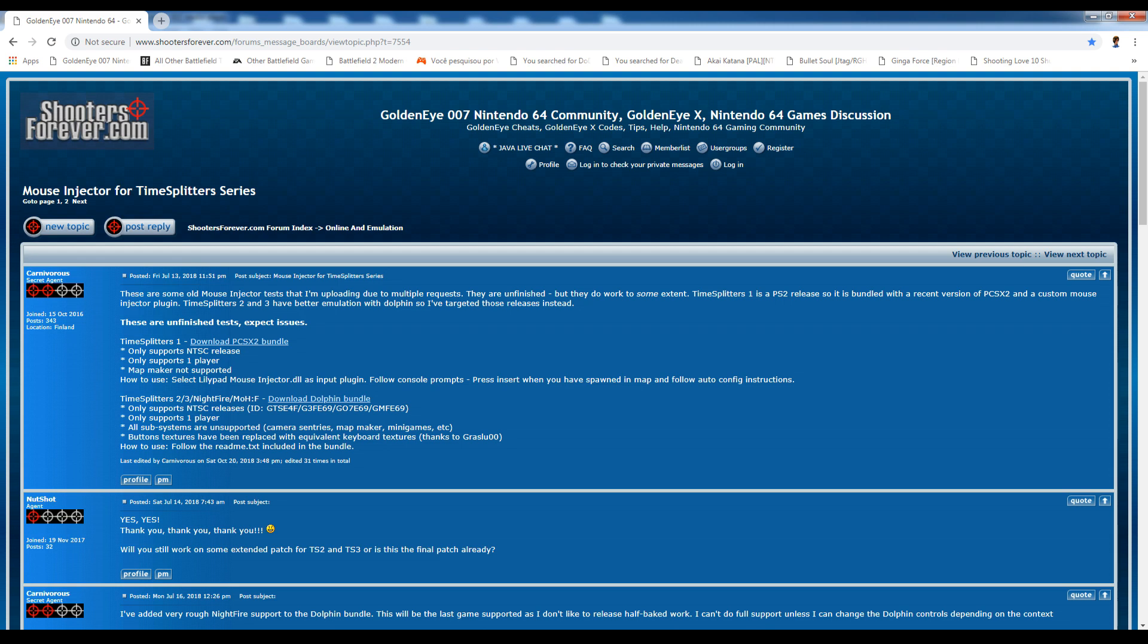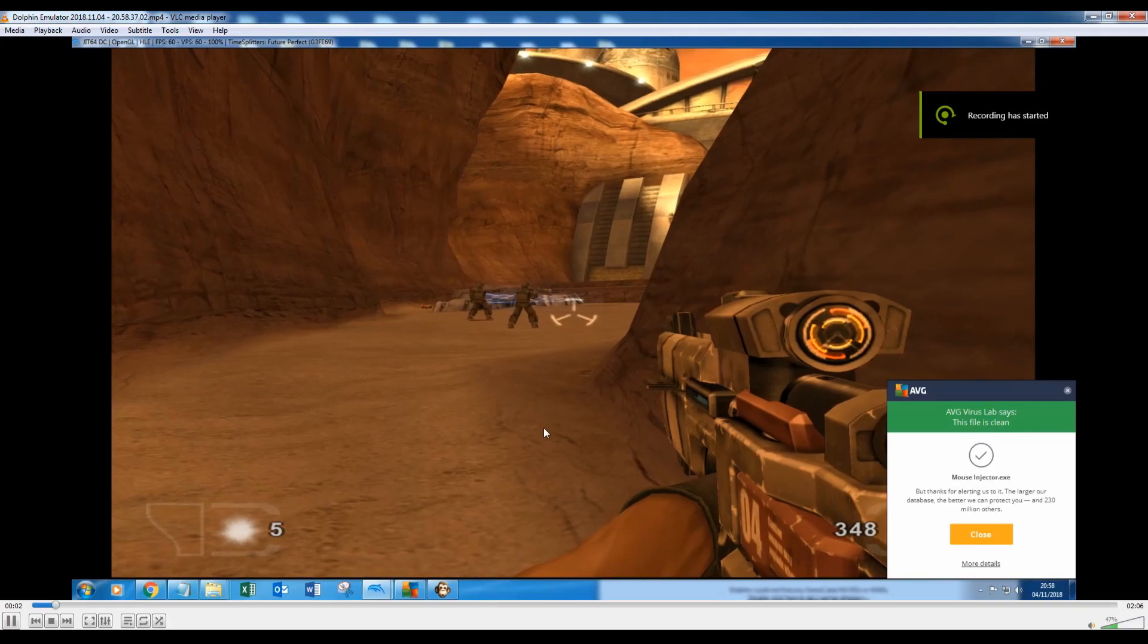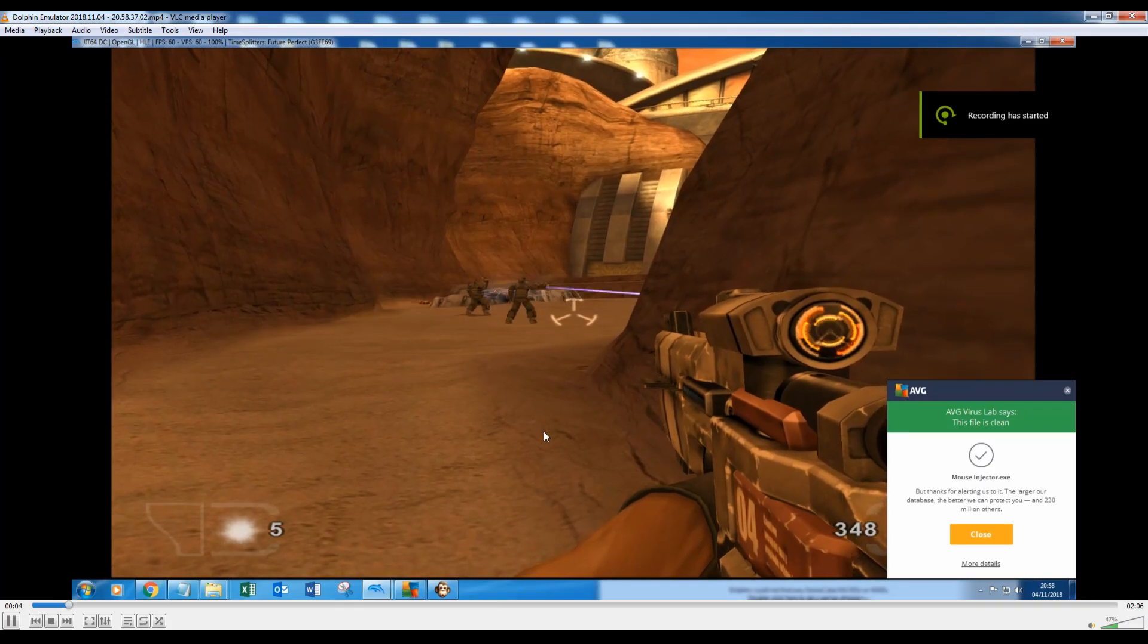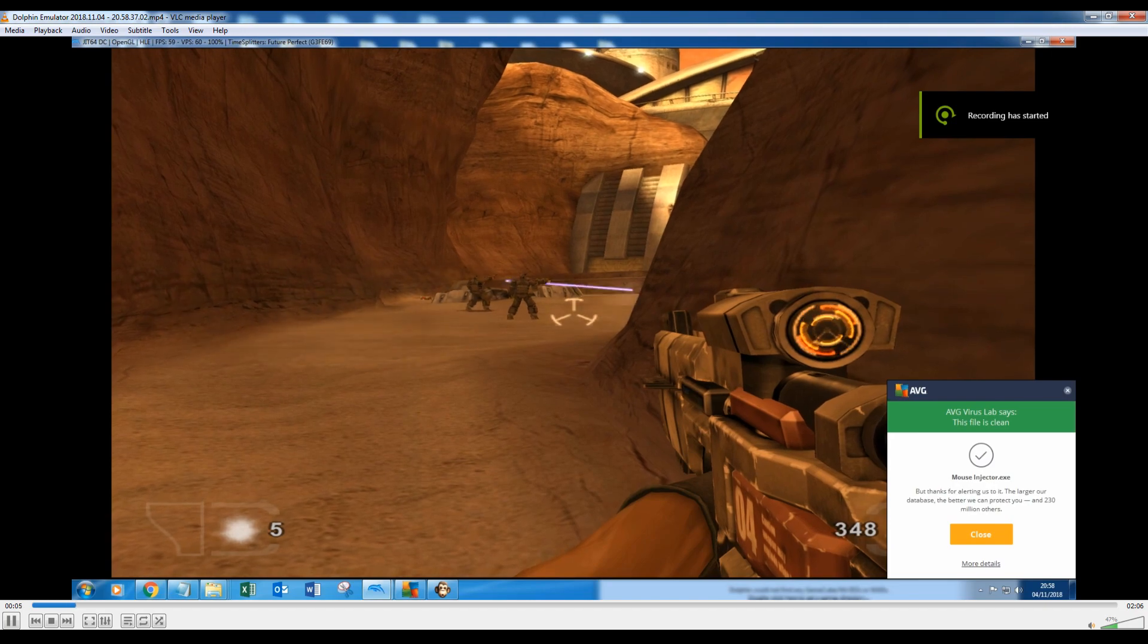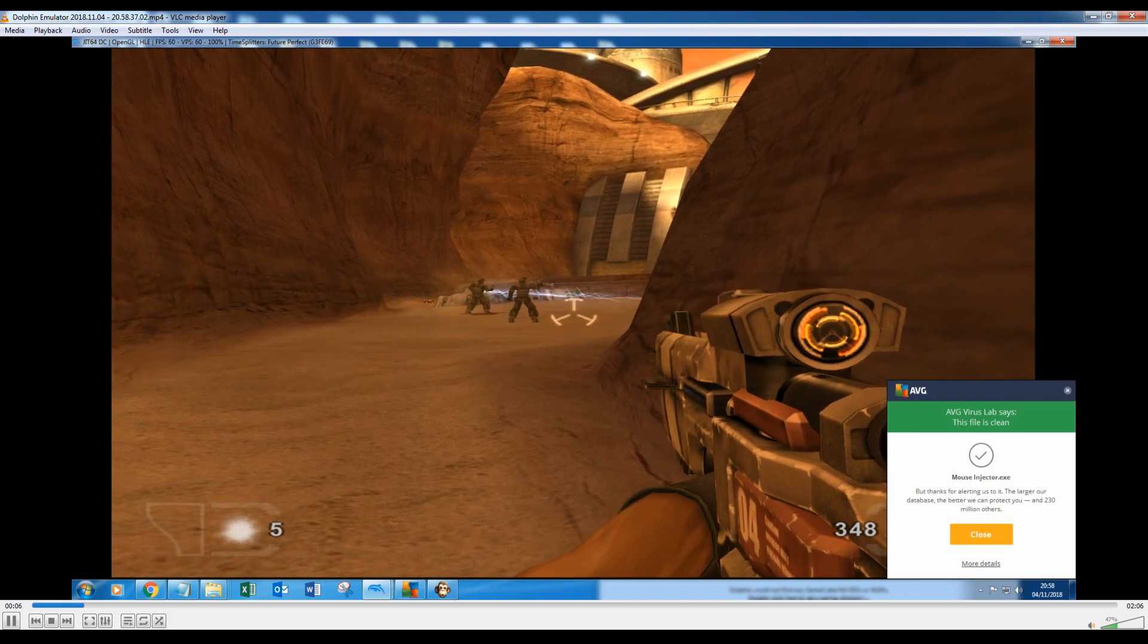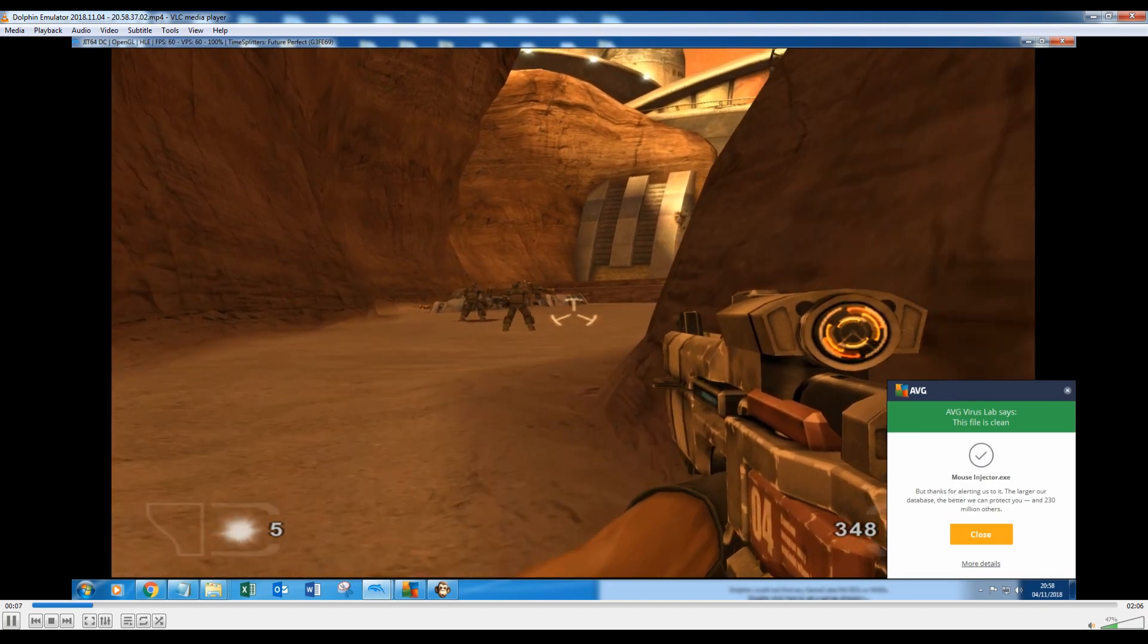I should point out one thing before I move on and there's a bit of an elephant in the room when it comes to mouse injectors in general. This problem happened, I went over this problem in my GoldenEye video.